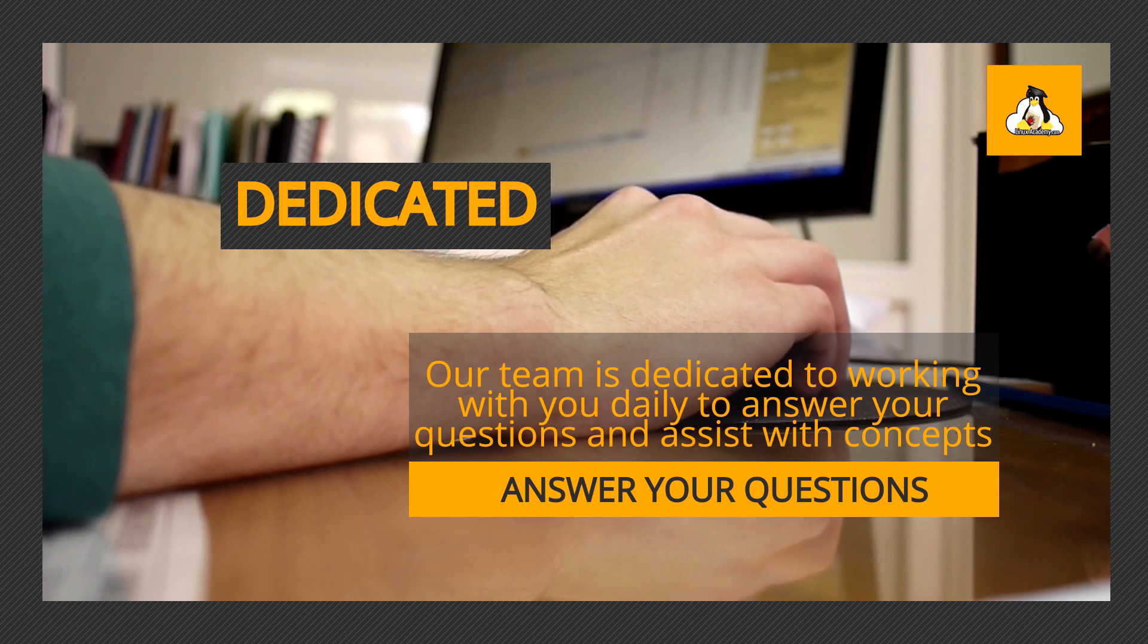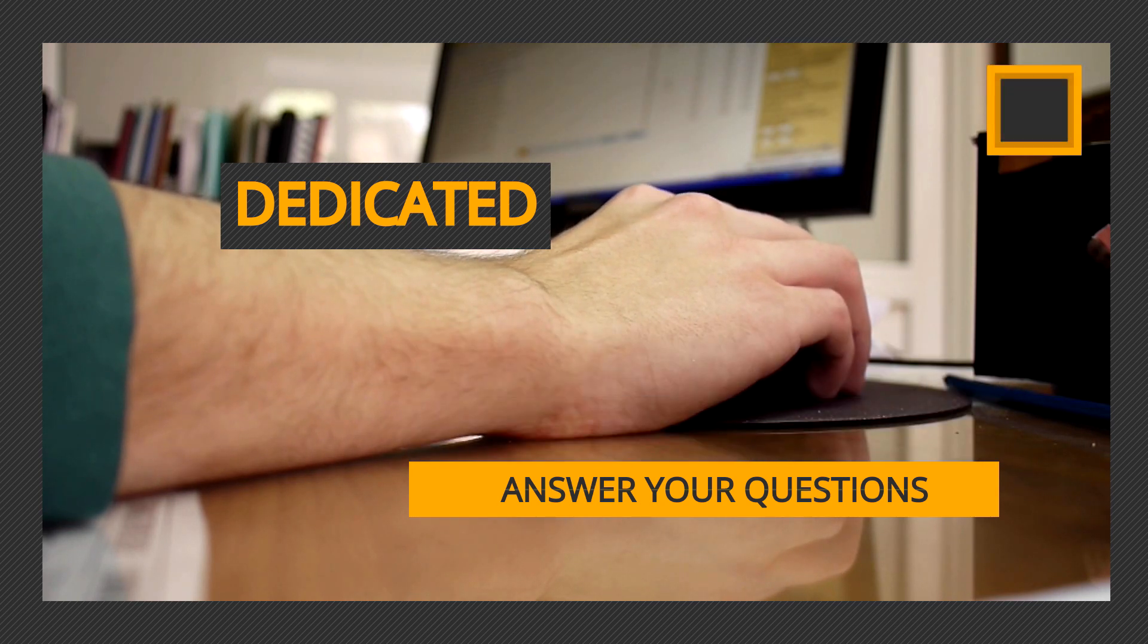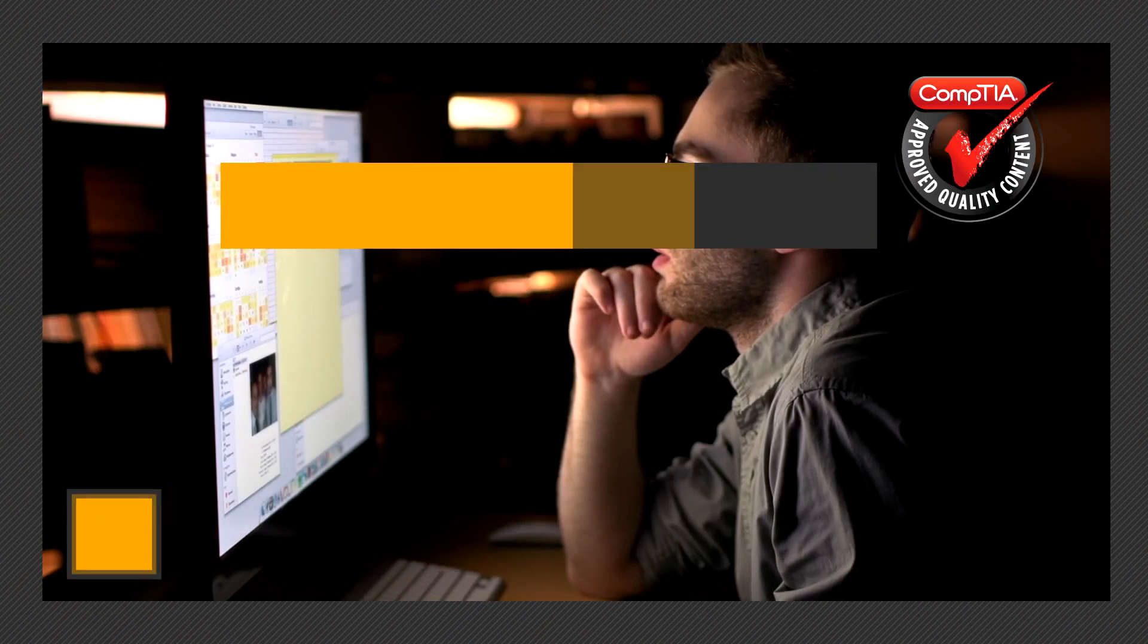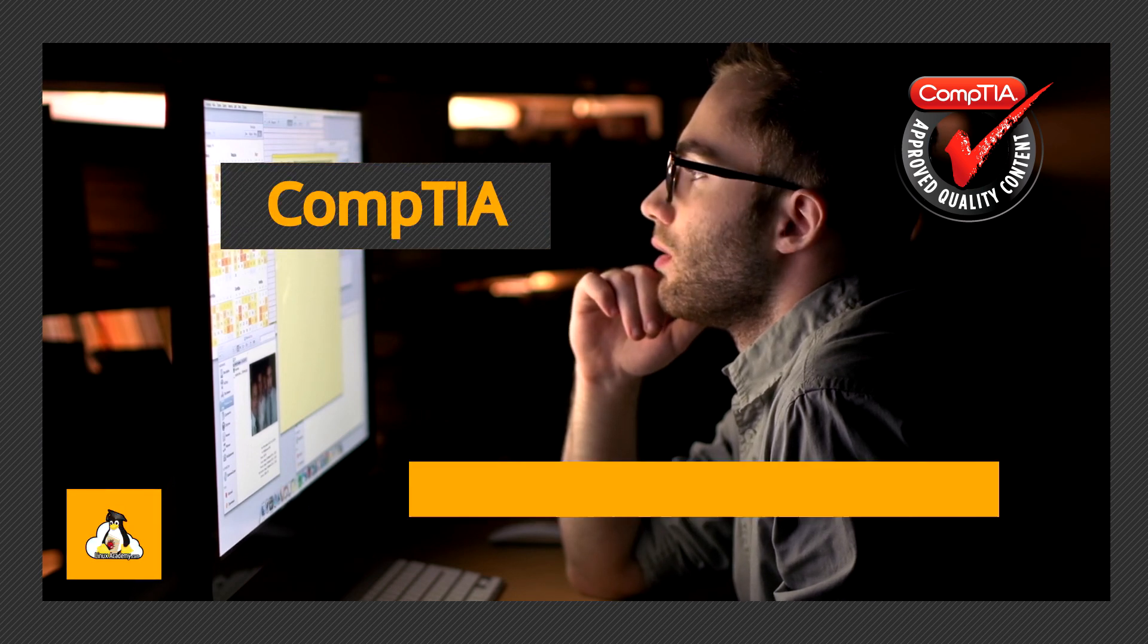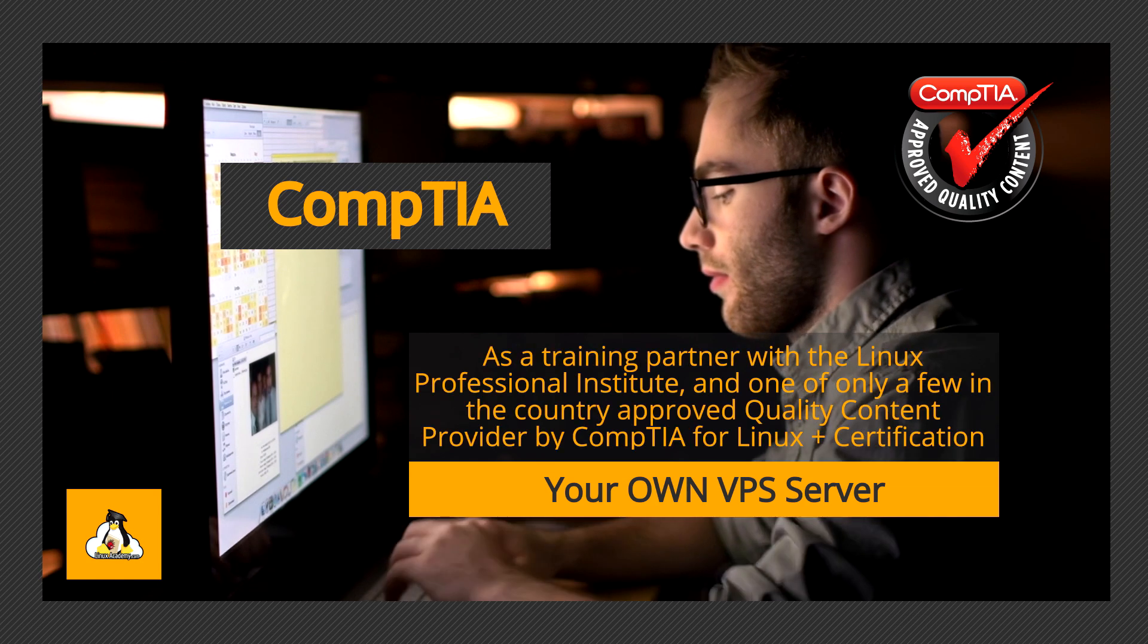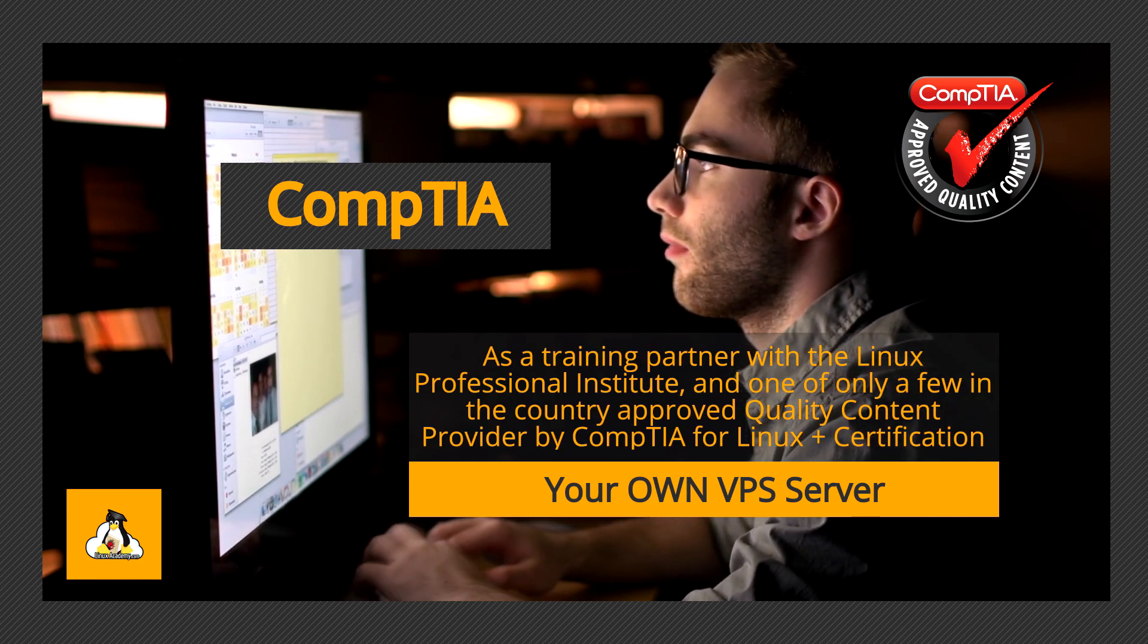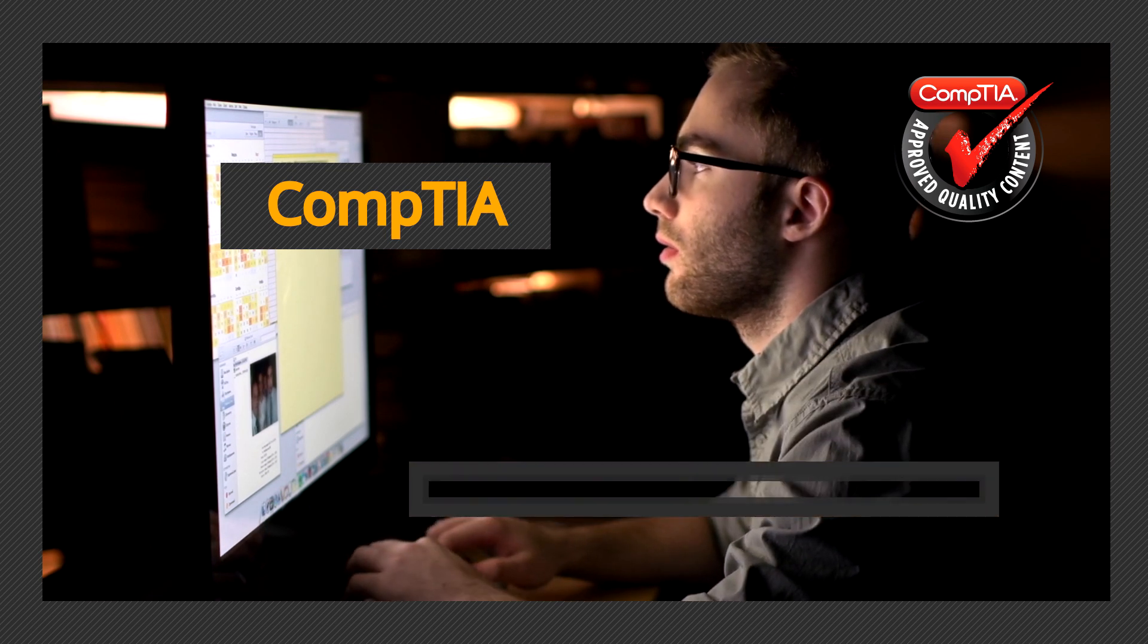Our team is dedicated to working with you daily to answer your questions and assist with concepts. As a training partner with the Linux Professional Institute and one of only a few in the country approved as a quality content provider by CompTIA for Linux Plus certification, you can be assured that you are dealing with only the best training materials and instructors.